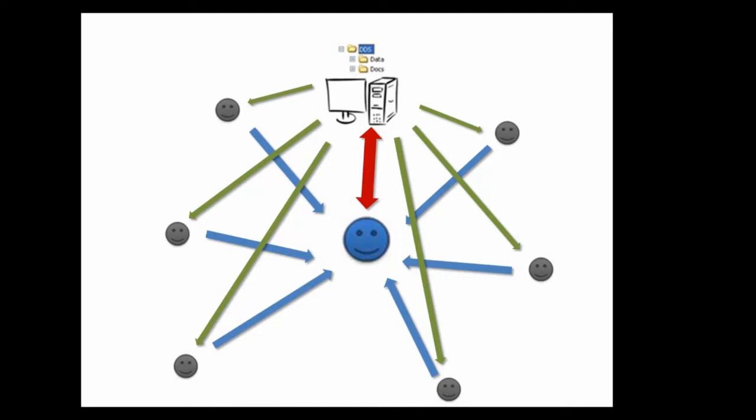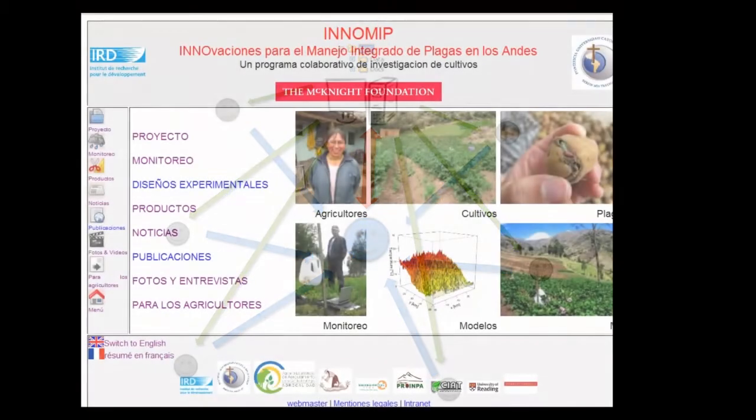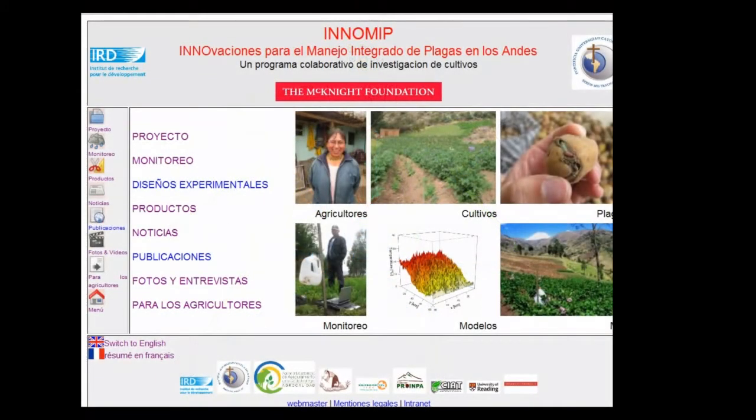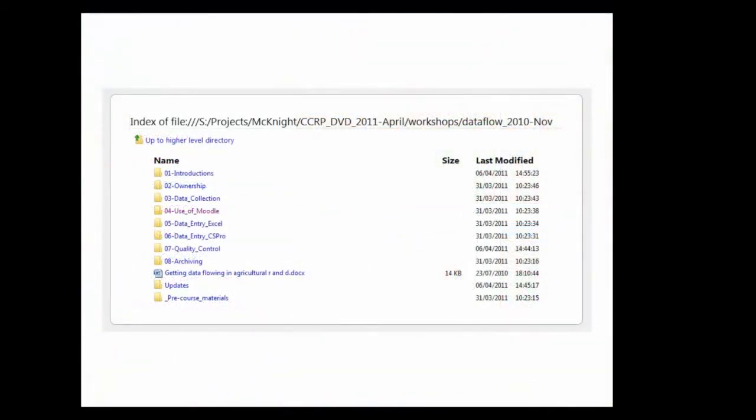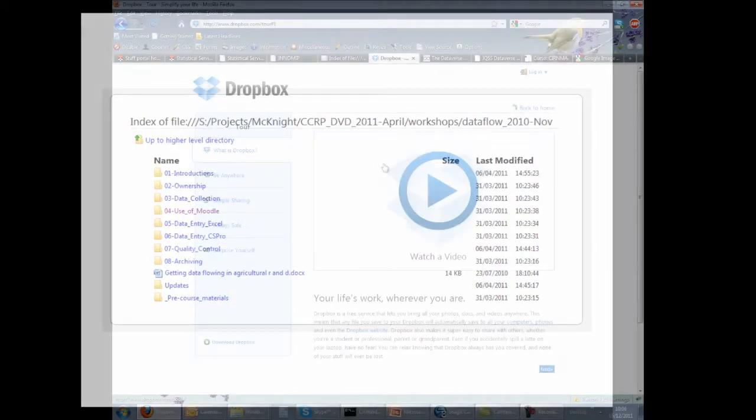Another option is to use a web-based DDS, either creating a website that contains all the project data and documents as done by the Inamit project in the Andes, or using a web server to store and view a series of folders and their contents.